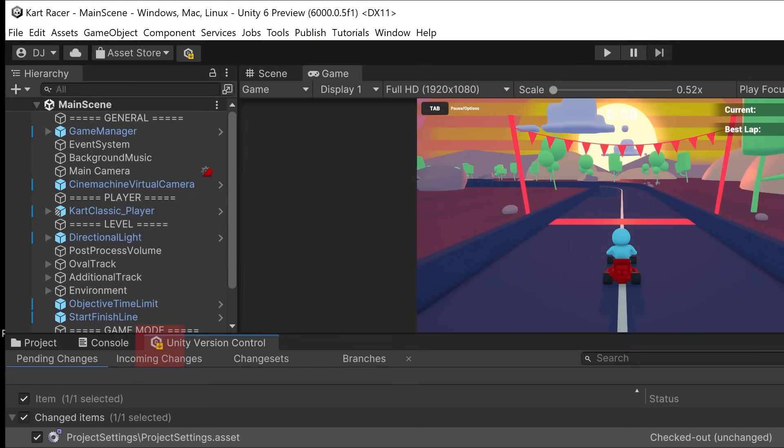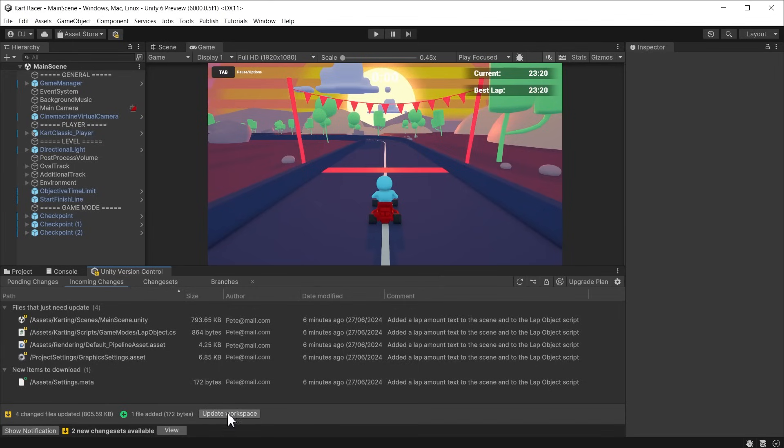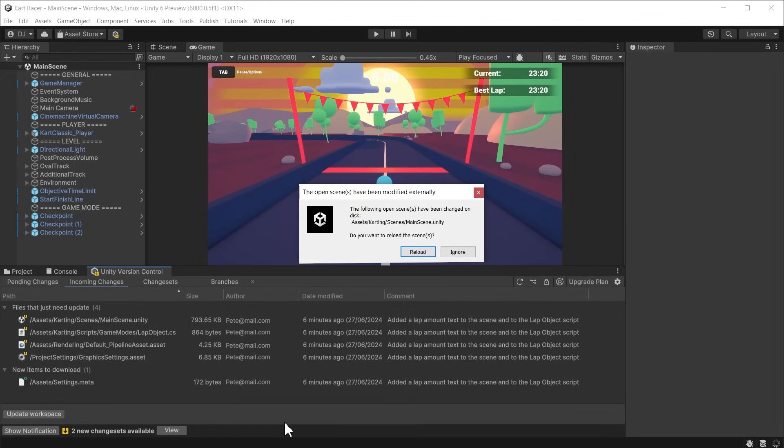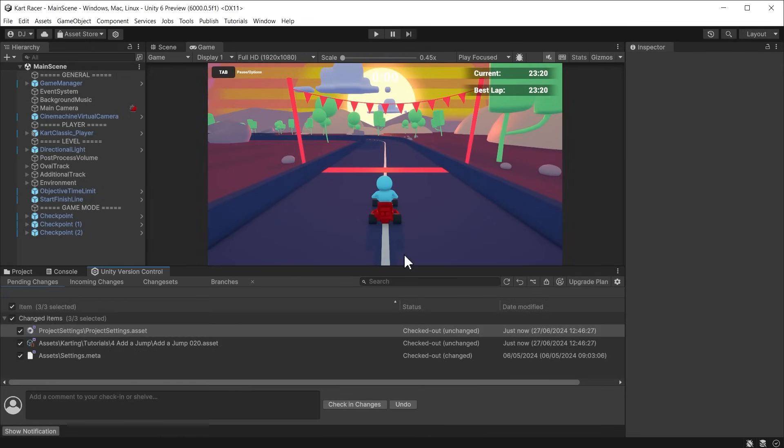Other team members will see an incoming changes icon appear in their version of Unity. It will show all changes that will be updated in the incoming changes tab. If there are no conflicts, they can click update workspace and the incoming changes will be updated to their project. They are now working from the latest version.